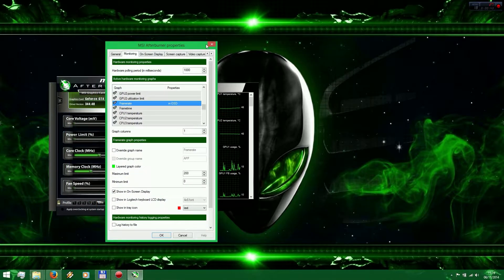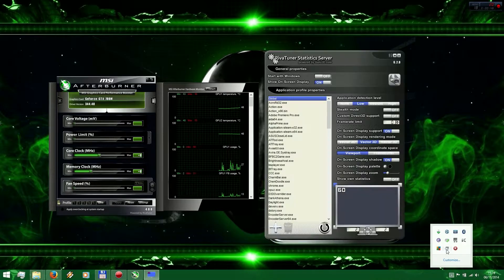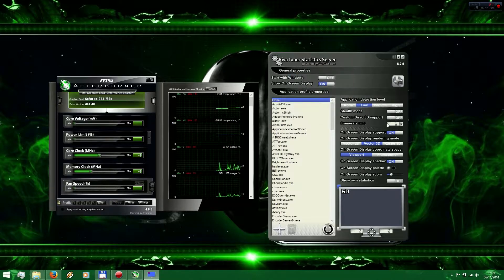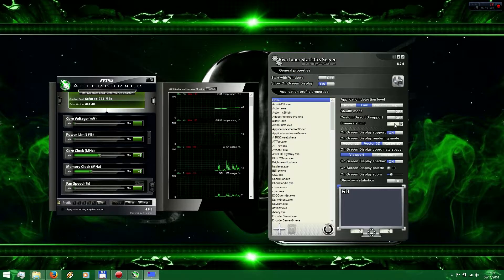Then move to the next section: go to the bottom right corner to RivaTuner. In the general settings, move down to the third line — we have a frame rate limit, it's set to zero, which means there is no limit and your game will go as high as possible.